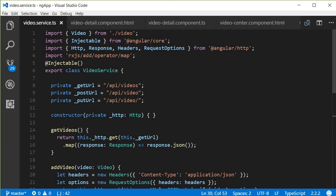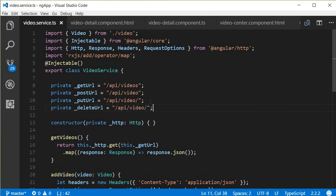Just like the put URL, we are going to have a delete URL. I'm going to paste that, and this is going to be /api/video followed by a slash because we need to provide the ID.